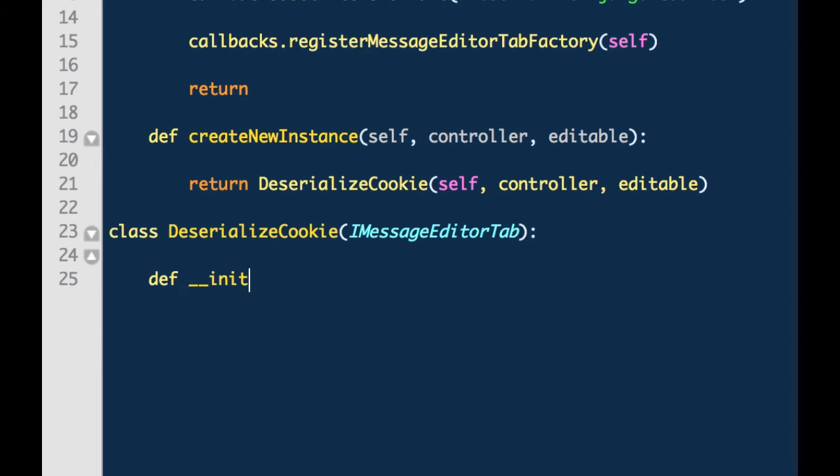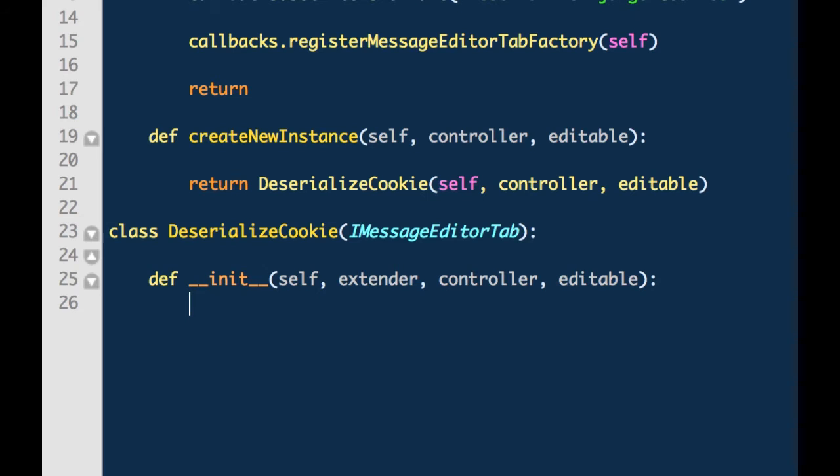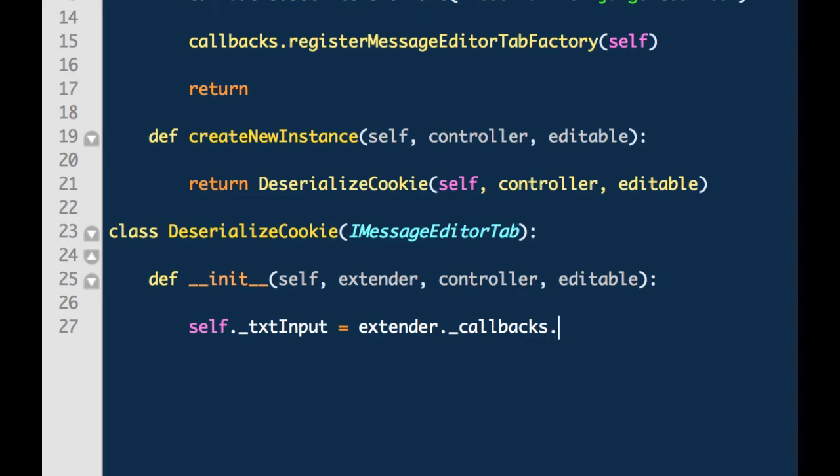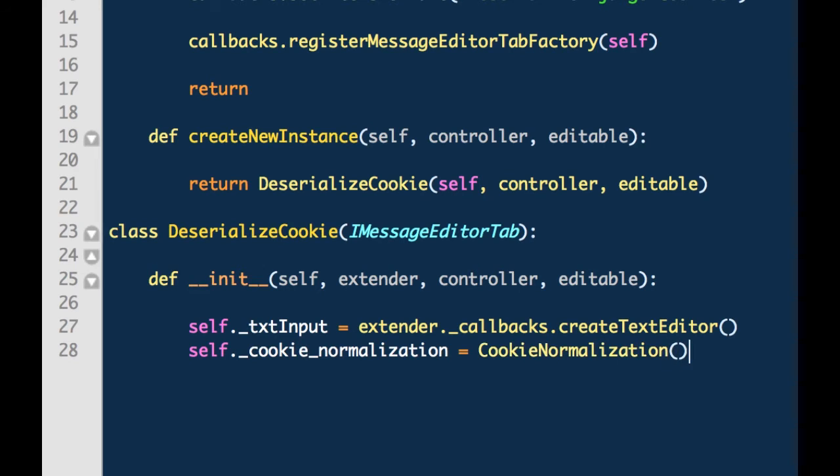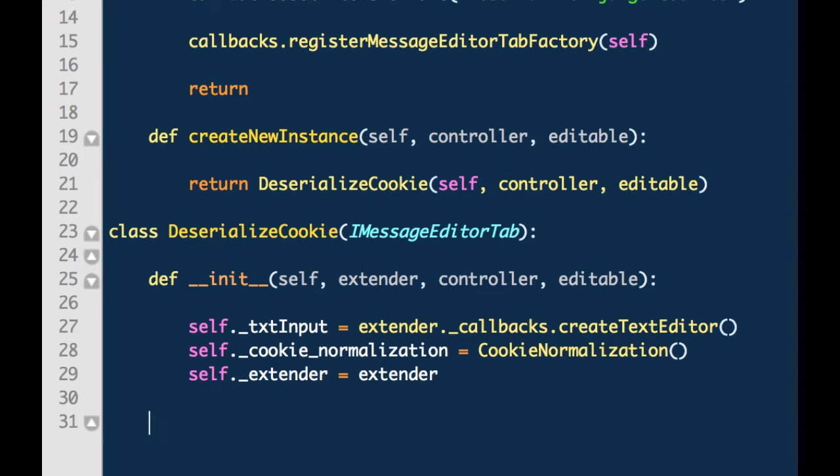The class implements iMessageEditorTab. Extender is an instance of the Burp Extender class. Controller is an instance of the iMessageEditorController class. And editable is a boolean value either true or false and this indicates whether or not the tab is editable by a user. So we will create an object called textInput and this represents extender.callbacks.createTextEditor. So it is really Burp Extender class underscore callbacks object and then calling createTextEditor on that. And we will create a cookieNormalization object which represents a class we have not yet created. The class will be called cookieNormalization. Self.underscoreExtender. That represents the BurpExtender class. And all of these are defined upon first initializing the deserializeCookie class.